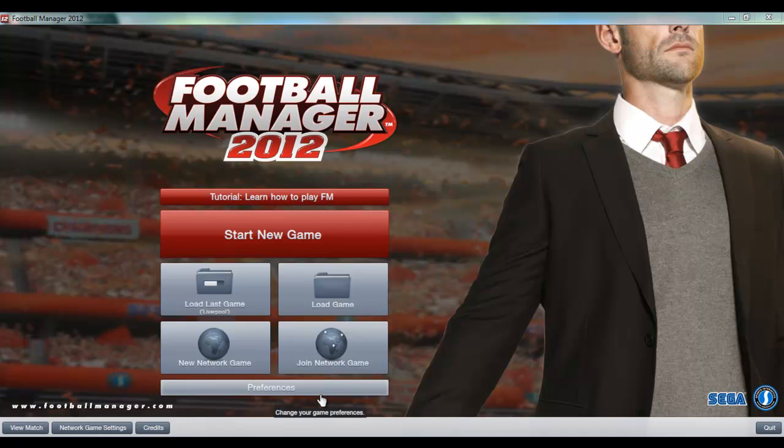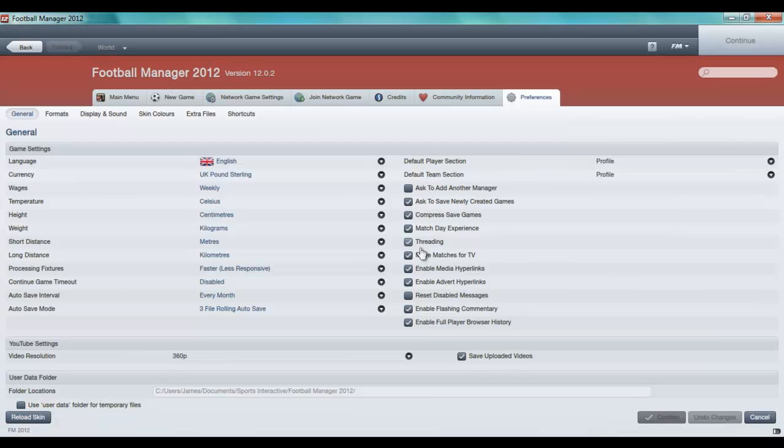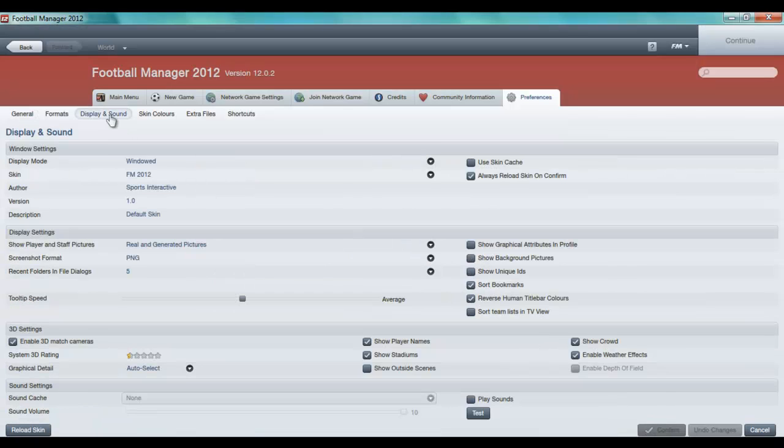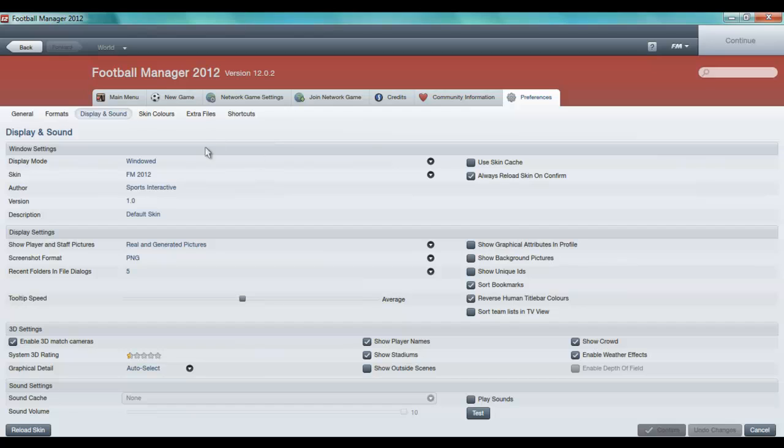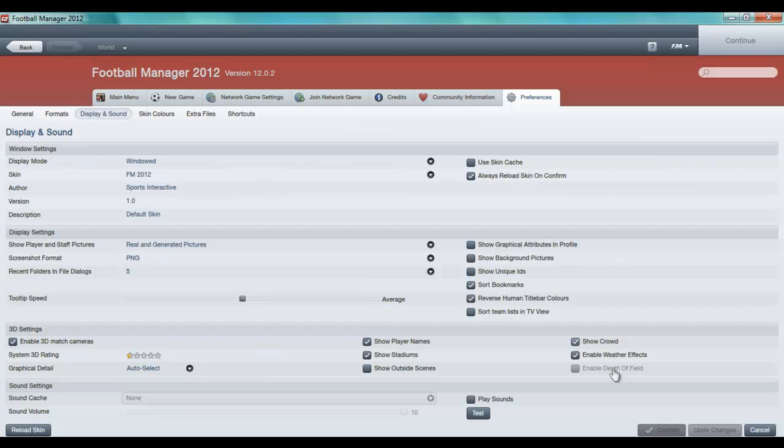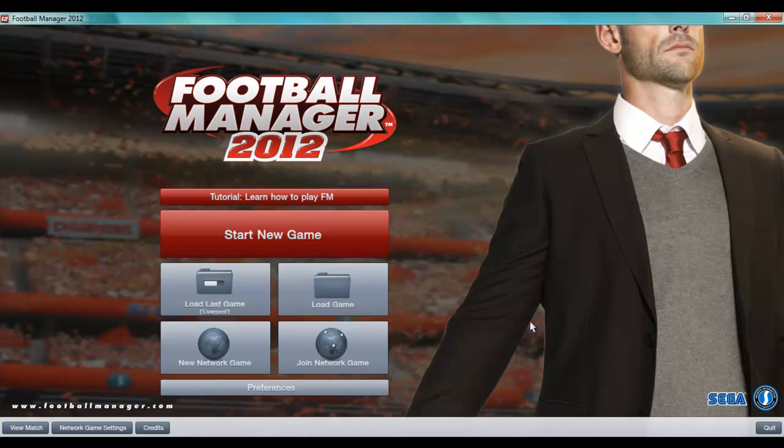And so once you've booted up FM 2012, all you need to do to get the final bit to work is go to Preferences, Display and Sound. I've already done it here, but you need to tick 'Always reload skin on confirm' and untick, or it should be ticked for you, 'Use skin cache'. Once that's done just click confirm. It'll come with a box saying loading up the new image skin.